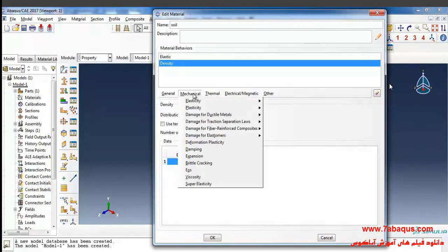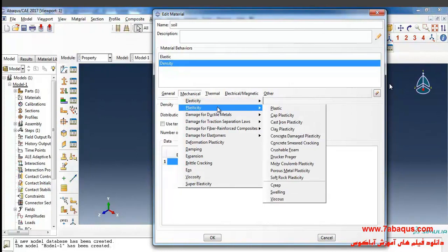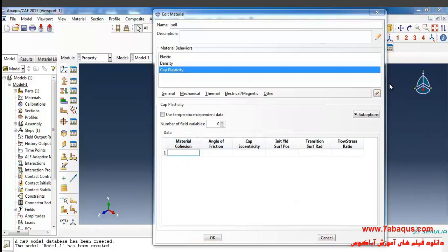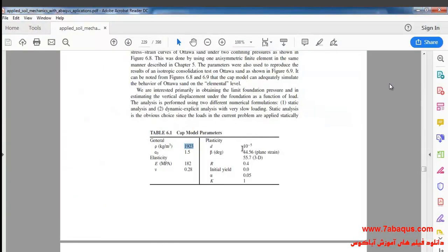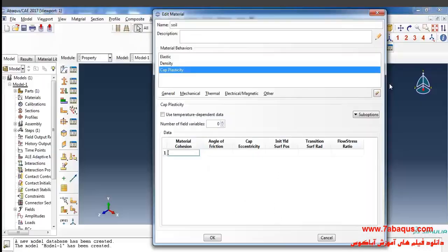I'll select plasticity and cap plasticity from the mechanical menu. Here the quantity of material cohesion is equal to 1 multiplied by 10 to the power of negative 5.